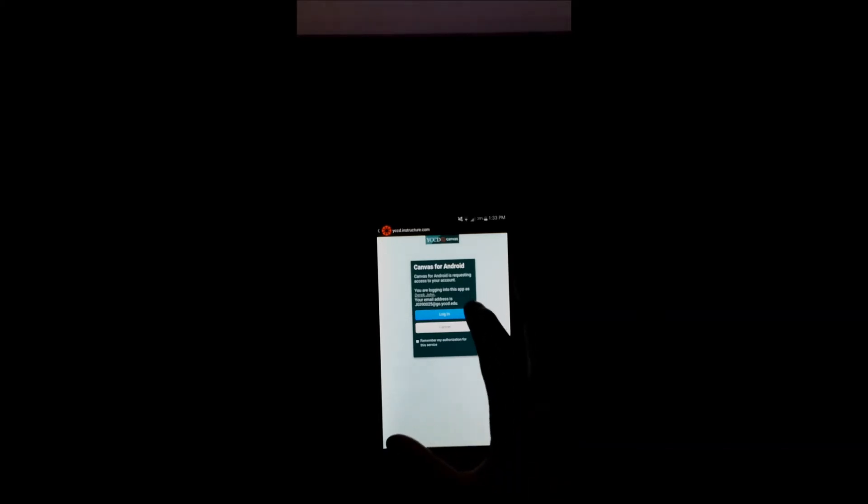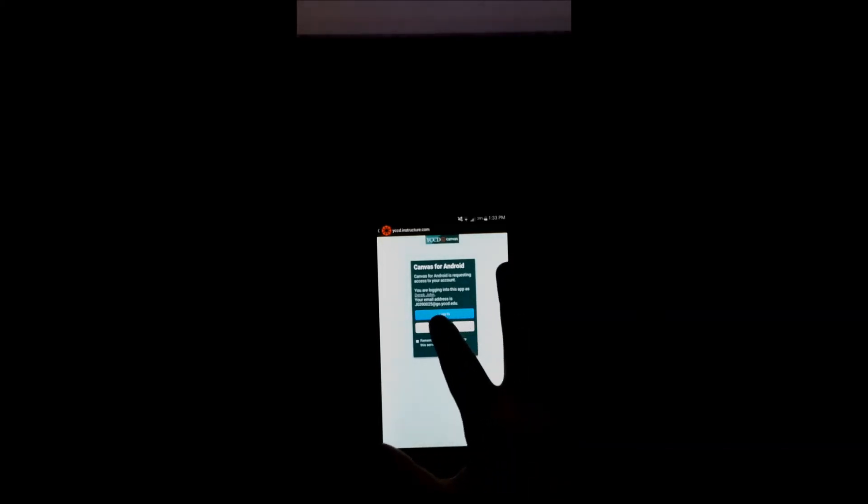Canvas for Android is requesting access to your account. Yeah, just log in. Once you've logged in successfully, for whatever class that you are taking that is actually using Canvas, it'll show up on your courses here. I myself, I'm enrolled in four different classes, but only two of them actually utilize Canvas, so don't be freaked out if you don't see all your classes on here.